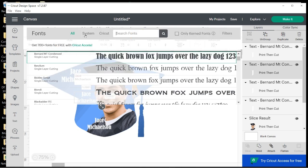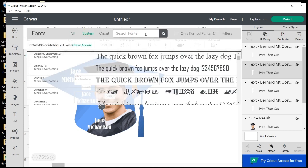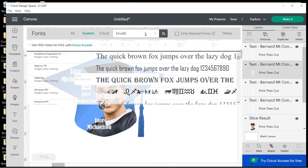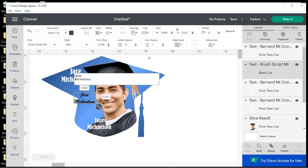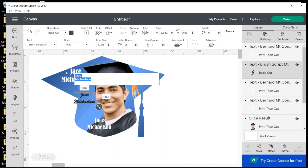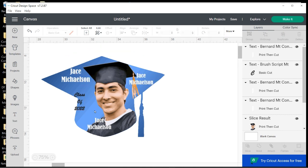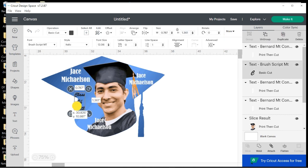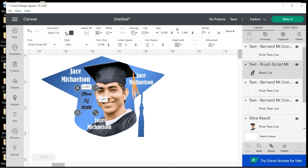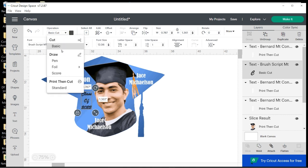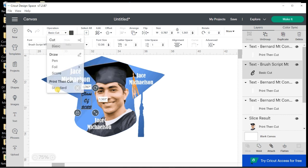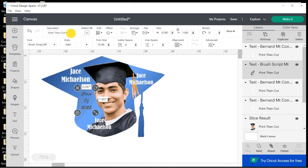So I'm just going to duplicate these. And then to change them, all I do is double-click. Come here and I want to change this to System, Brush Script. So I just type in Brush. It brings me to the script. And I'm going to type in Class, Enter, Of, Enter, 2022. Once again, I want this aligned and looks like it's kept the alignment from the original. And so I want to also change this to a Basic or Standard Print and Cut and change it to white.